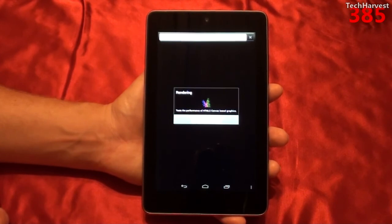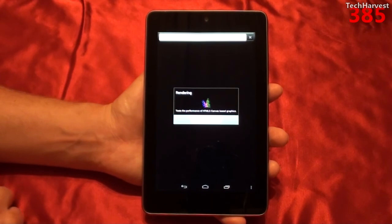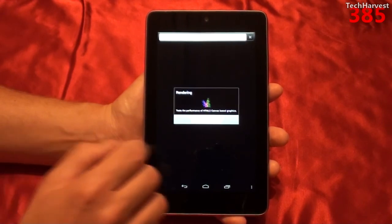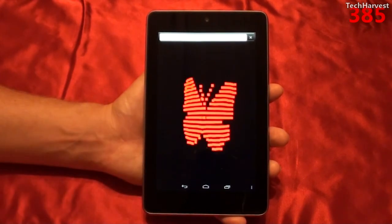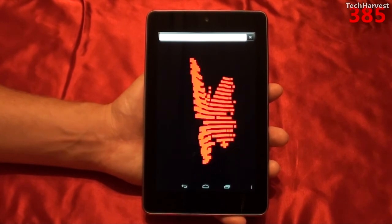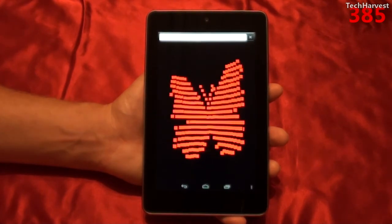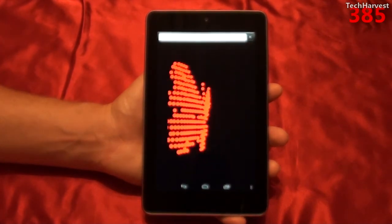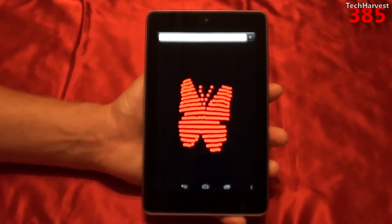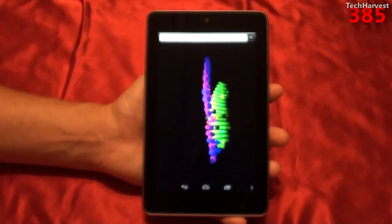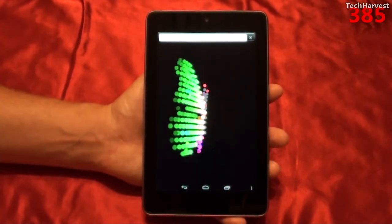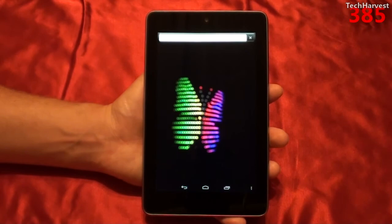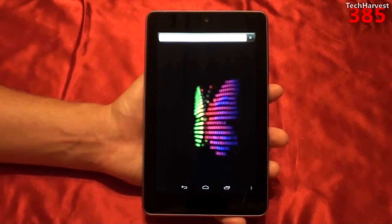This is a rendering test, and it says it tests the performance of HTML5 canvas based graphics. So let's hit OK — this is an HTML5 test. It gives you a butterfly here, and a lot of these are graphical tests. This is test 1 of 11, the sun canvas.